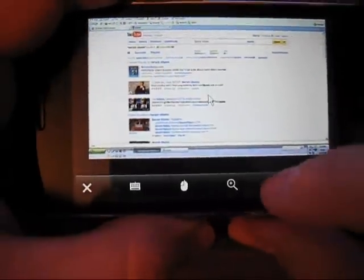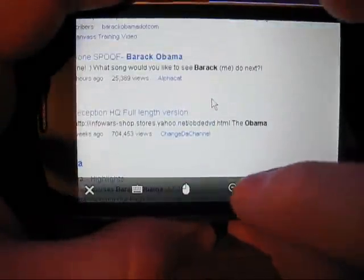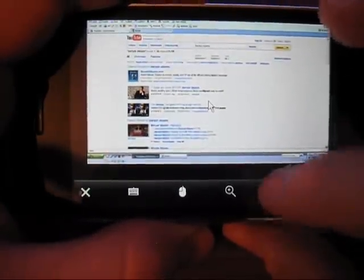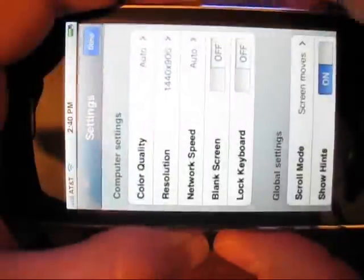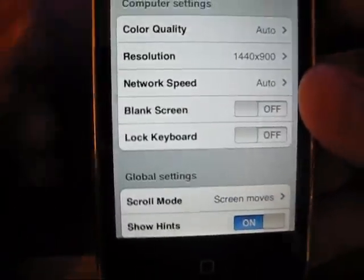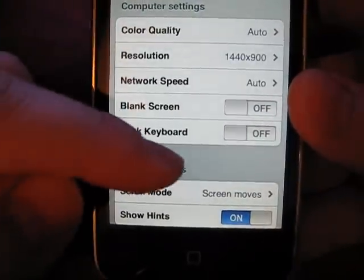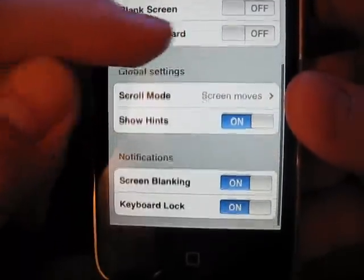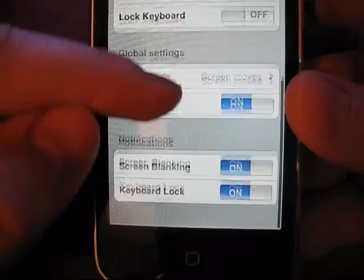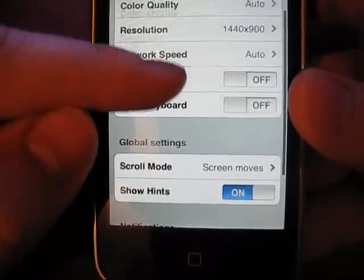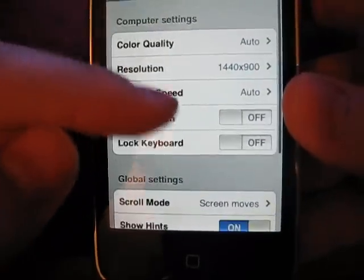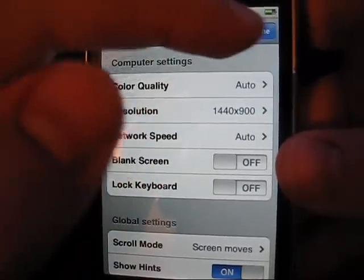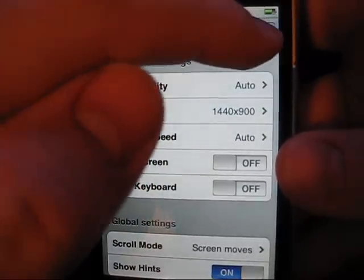And then we've got zoom in and out. And this is the setting button. Now there's several settings in here as far as the quality, resolution, different things. I've never actually messed with these settings. I've just left them on their default settings.